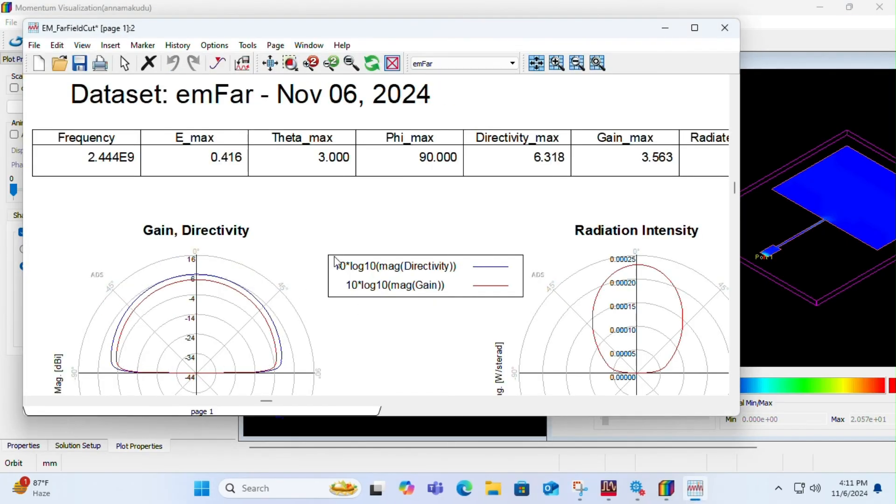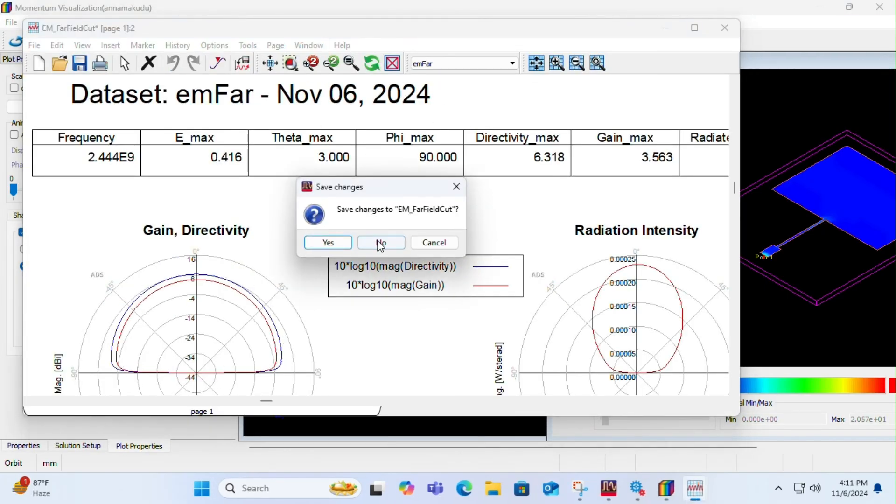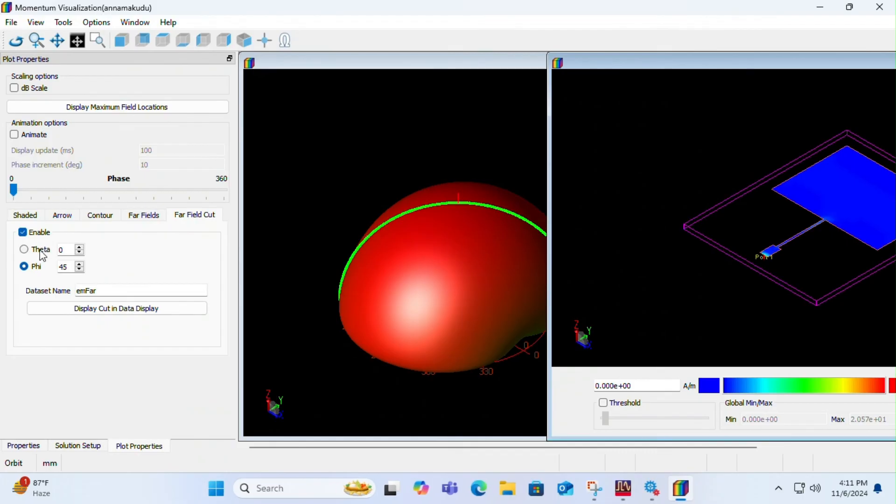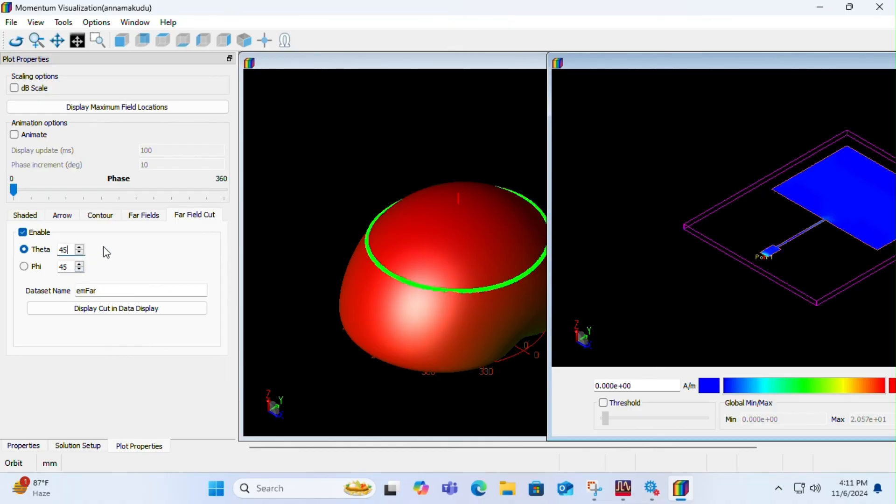You can also vary the theta. This theta and phi are as per the spherical coordinate systems. You can keep 45 and display cut, you can see the figure of 8.